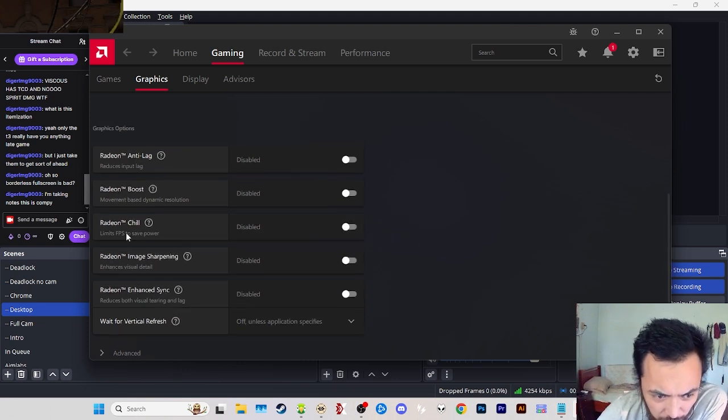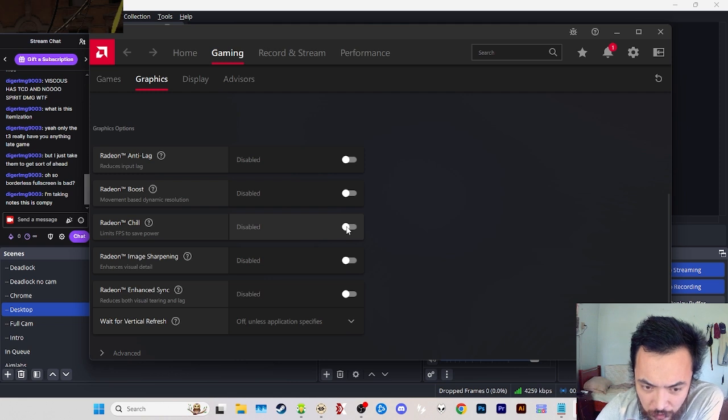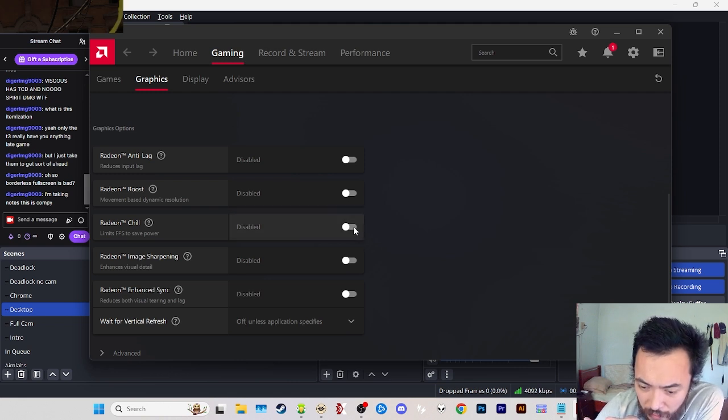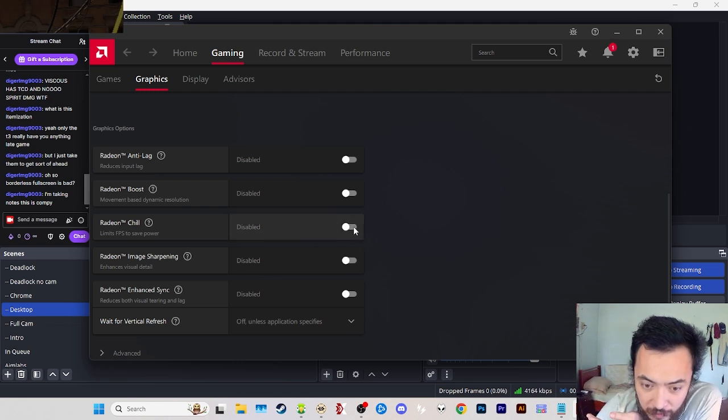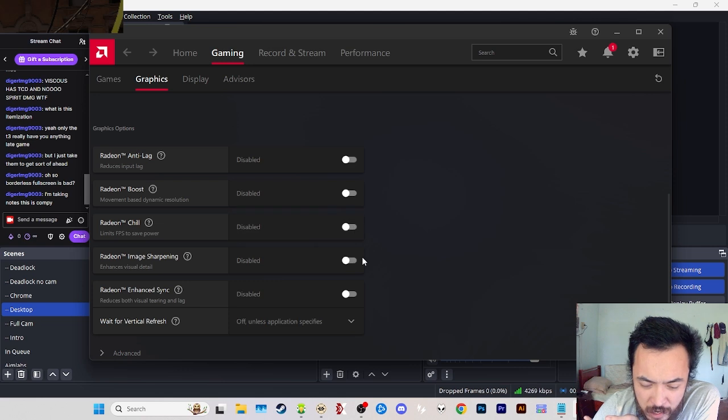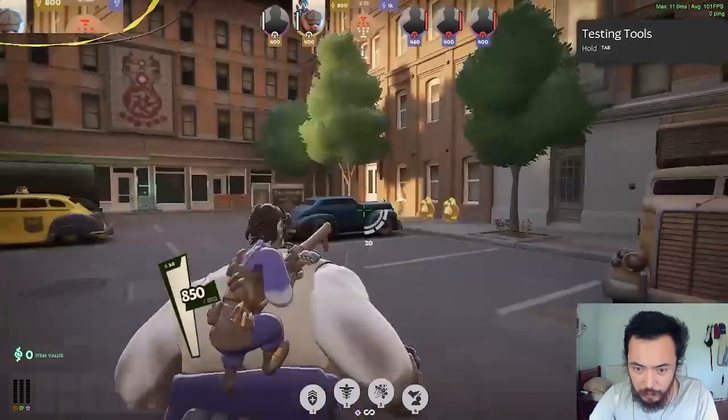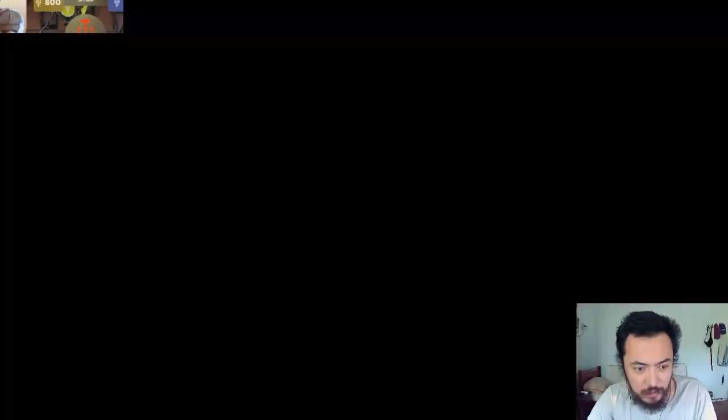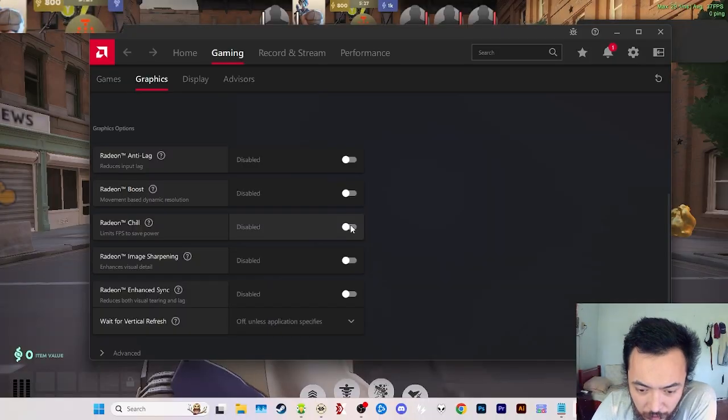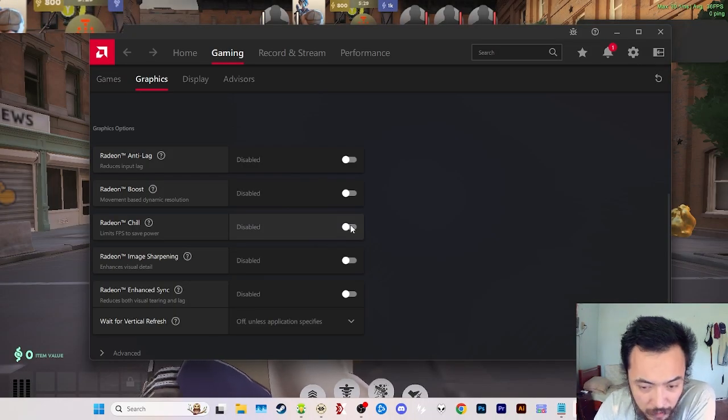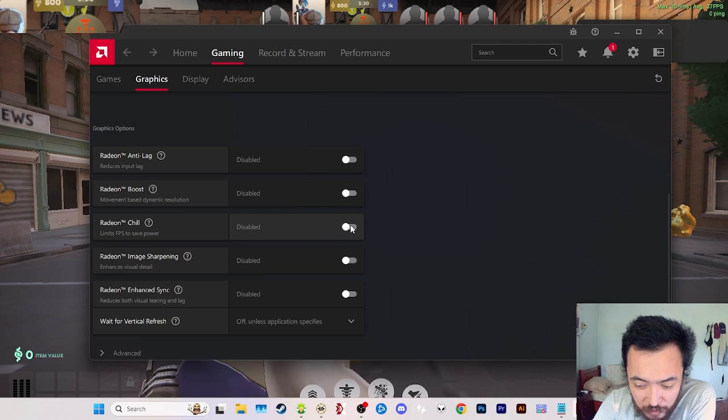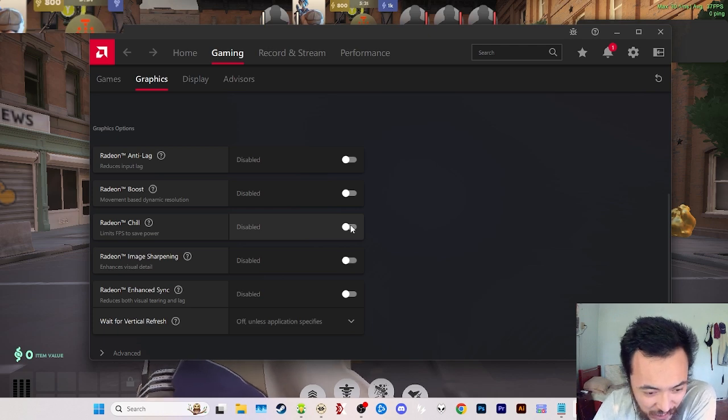One of them I saw one day was Radeon Chill—limit FPS to save power. This was turned on, and even though I was still getting 100 FPS in game, when I was moving my mouse around I noticed it was choppy and inconsistent.